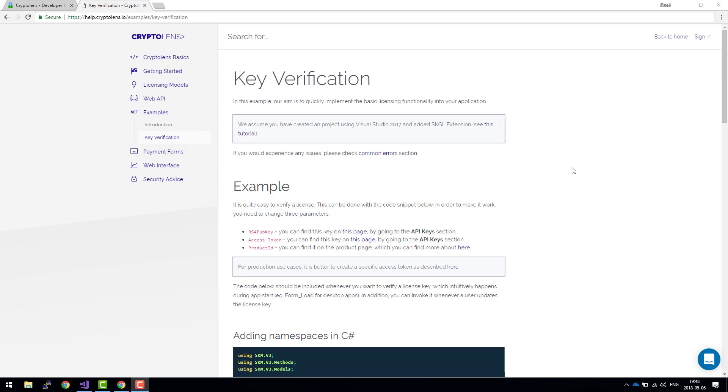Hi there! Let's have a look at how license key verification works in the Cryptolens platform. This is based on an existing tutorial which I've linked in the description field below.